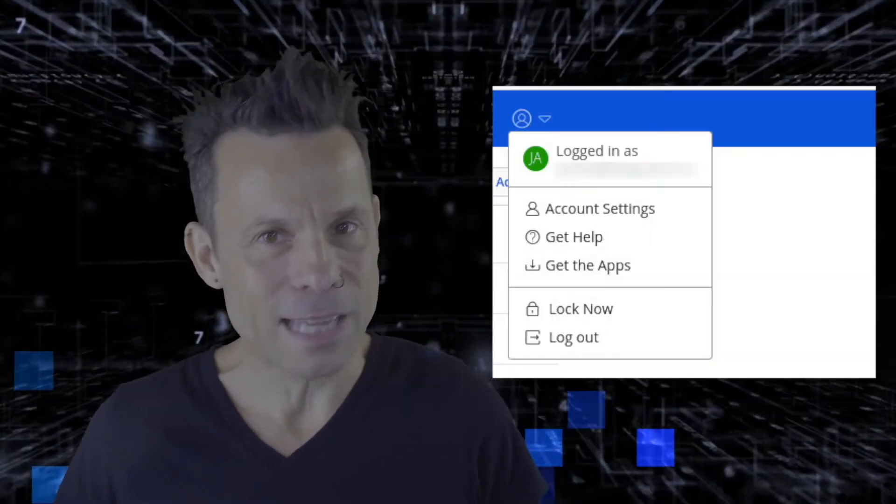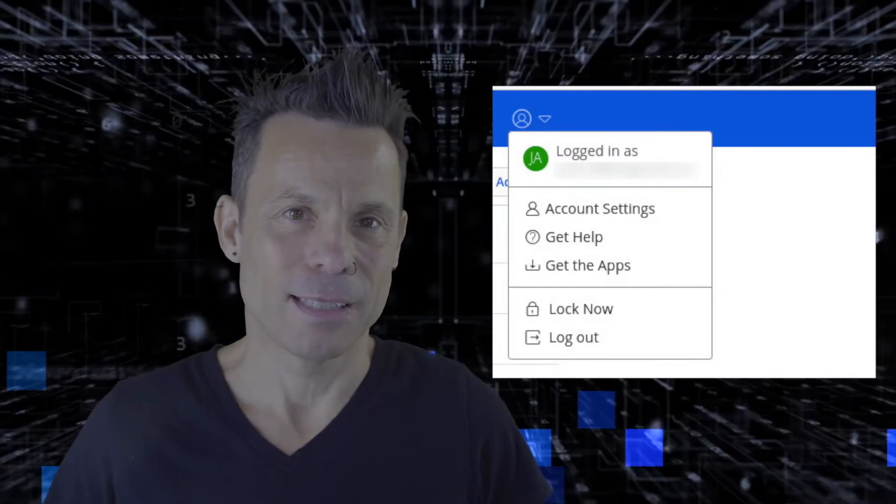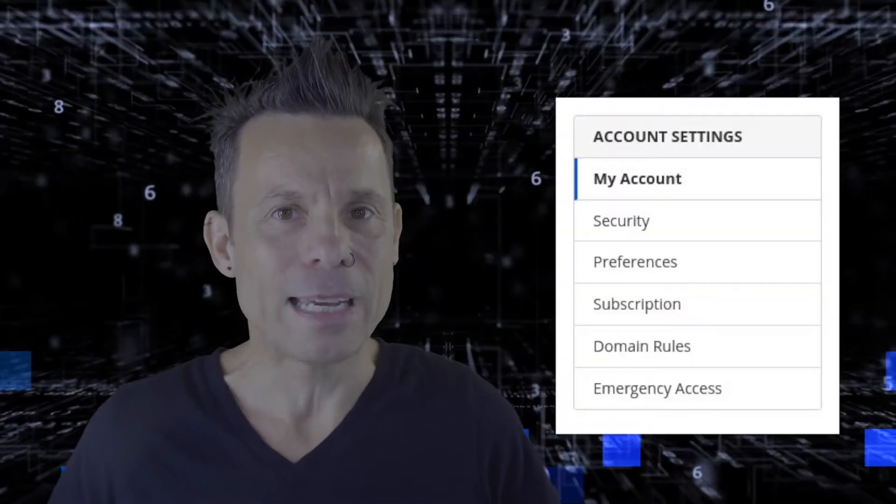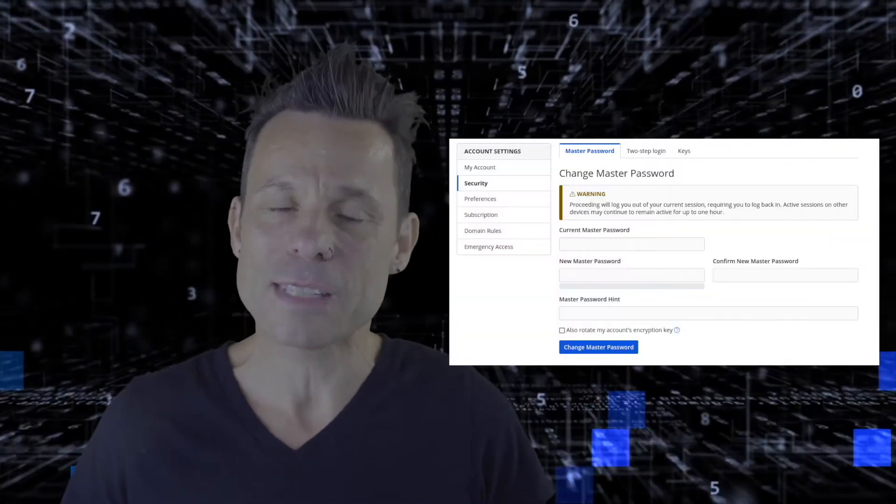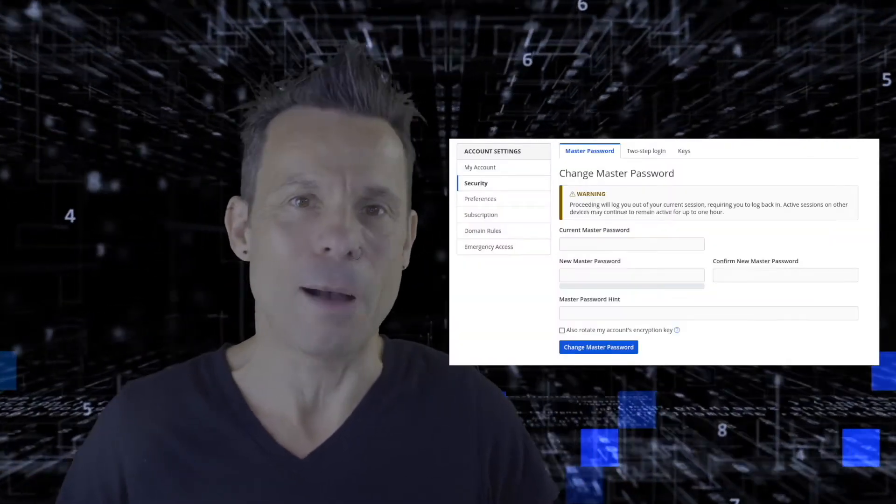From that menu, click Account Settings. In the resulting window, click Security, and then the Two-Step Login tab.